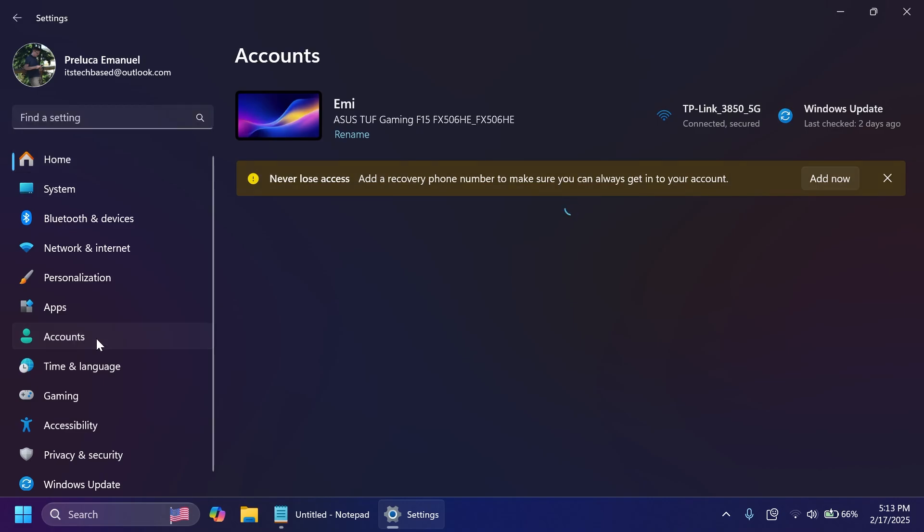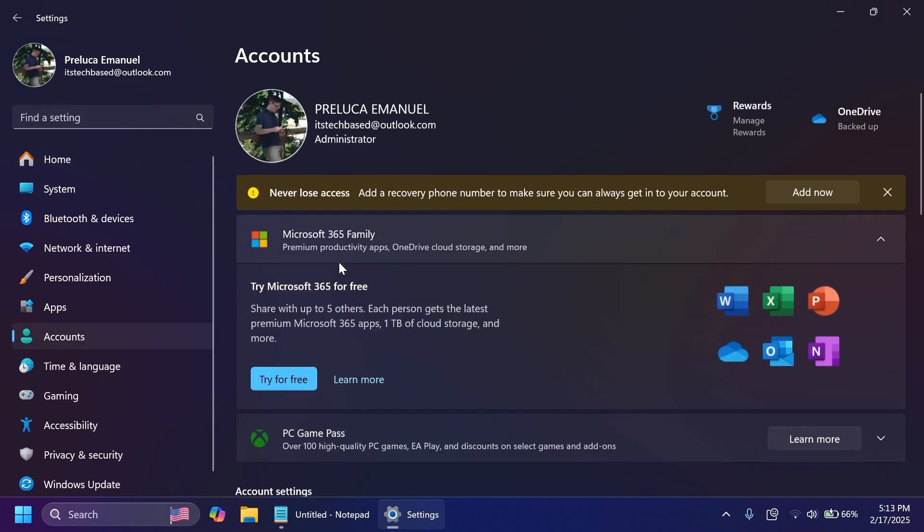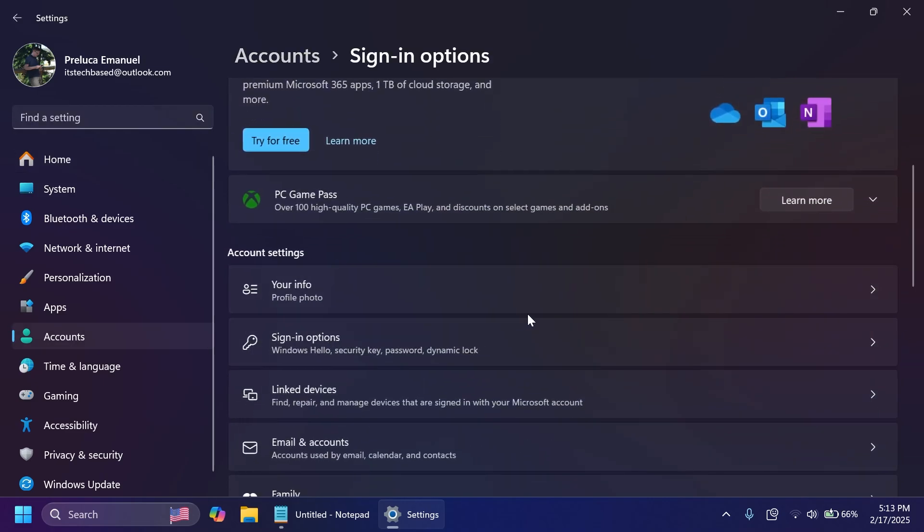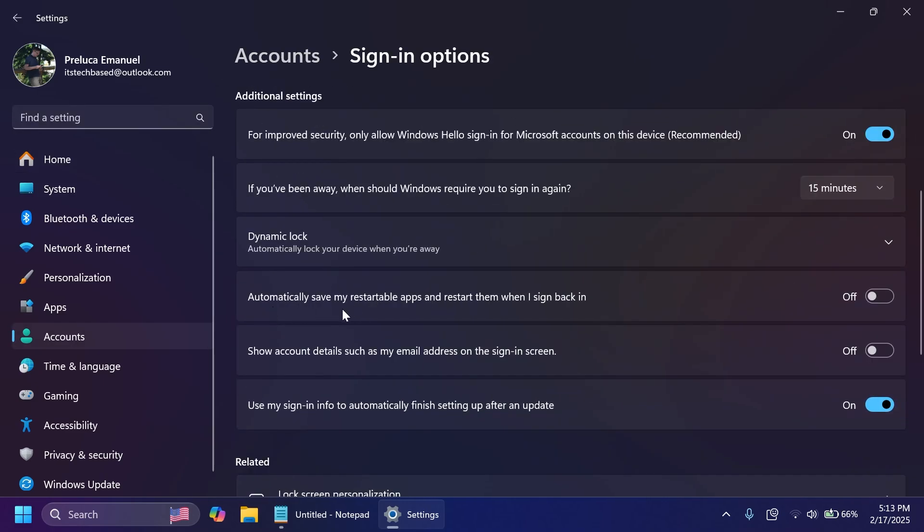Microsoft is also adding the new option from accounts, sign in options, which is automatically save my restartable apps and restart them when I sign back in. And this has an updated logic that will also enable the file explorer specific setting for this too, which is the restore previous folder windows at logon from the file explorer settings.